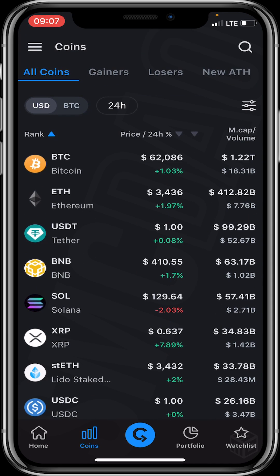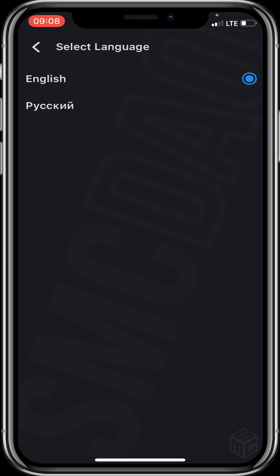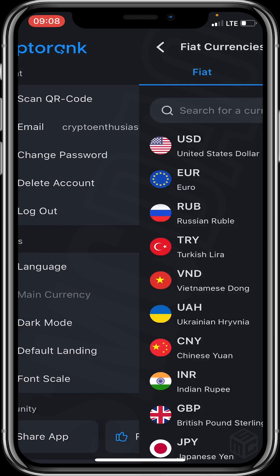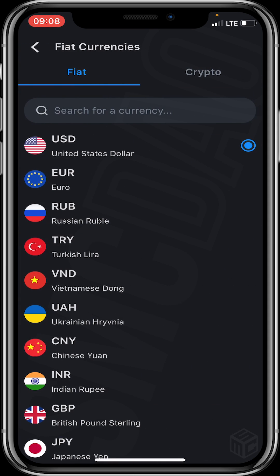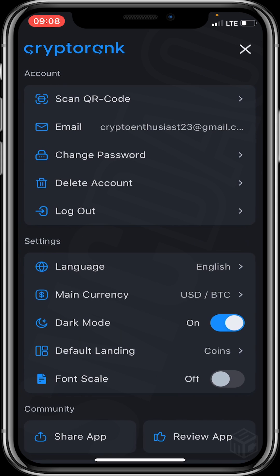After setting up your CryptoRank account, your interface will look like this. Let's click on the icon at the top left of the screen — we can see Account, Settings, and Community. Under Account, you can change your password, delete your account, or log out. Under Settings, you can change the language, the main fiat currency (e.g., Euro), or the crypto reference asset (e.g., USDT or USDC).